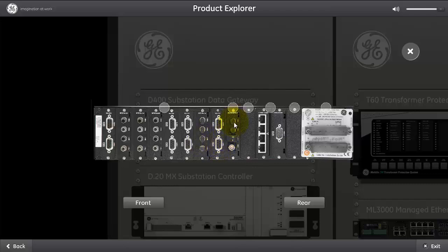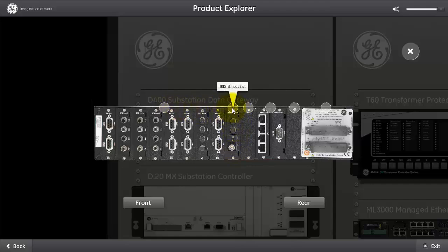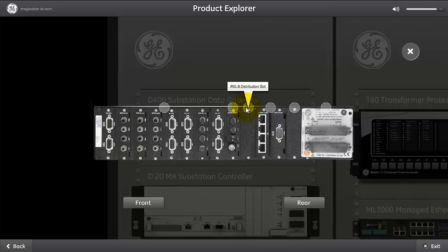The next card is the IRIG-B input to the D400. The IRIG-B input slot to the D400 is how we collect the time from the substation so that the events in the D400 are logged with the proper time. And the D400 has the capability of distributing the IRIG-B through the IRIG-B distribution slot.